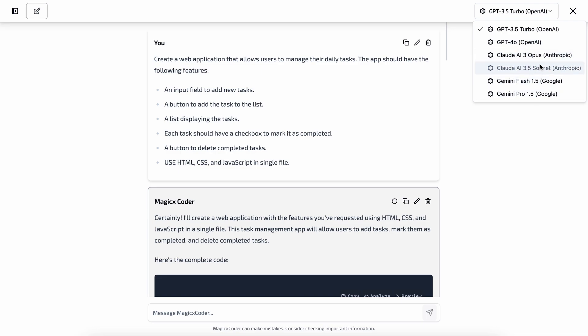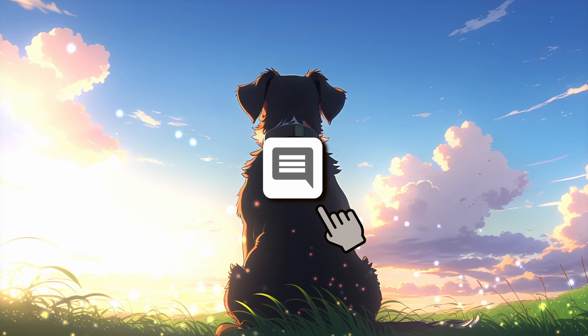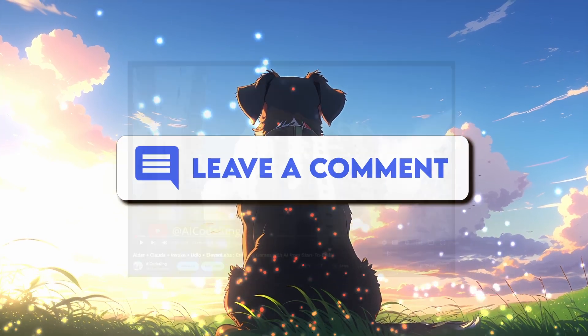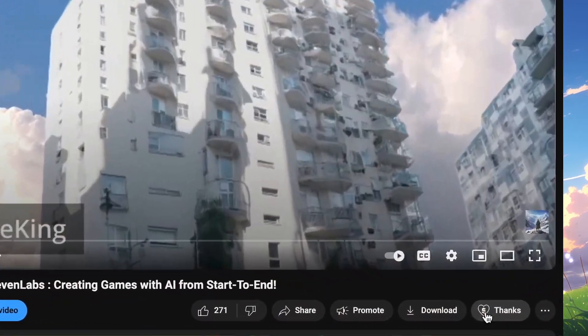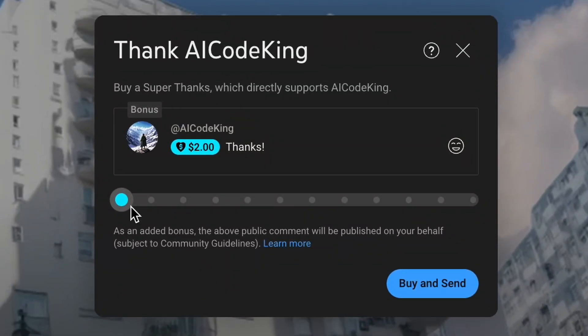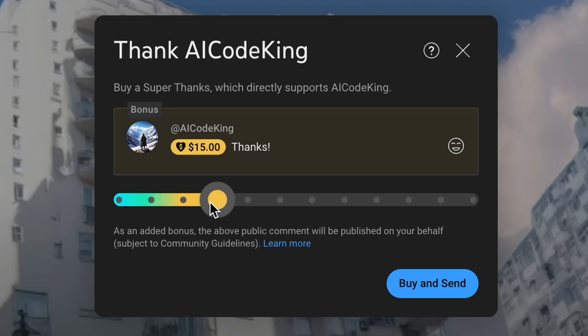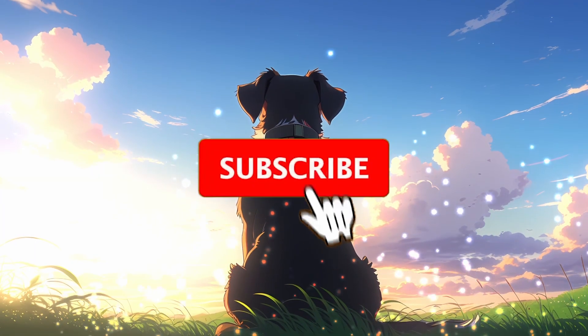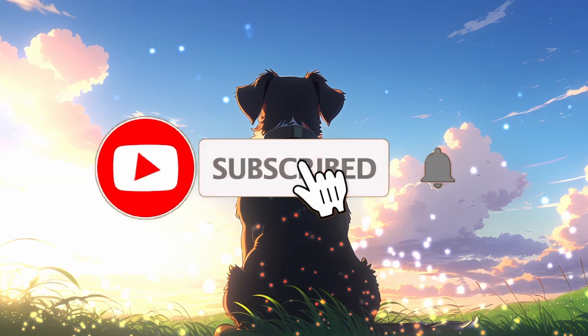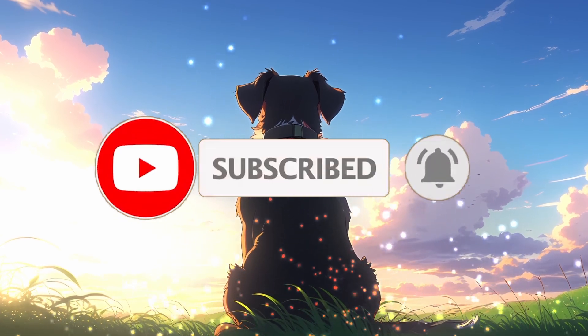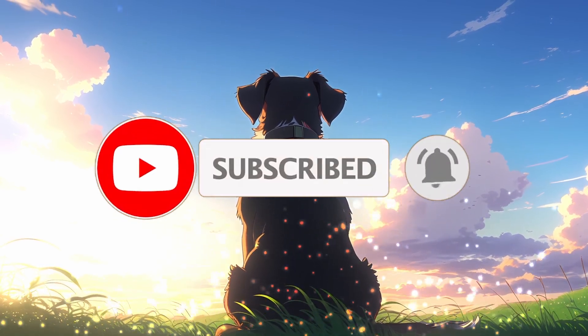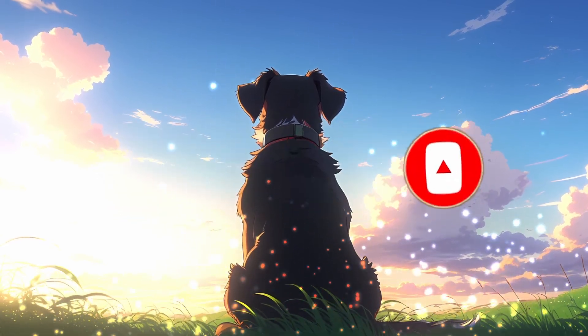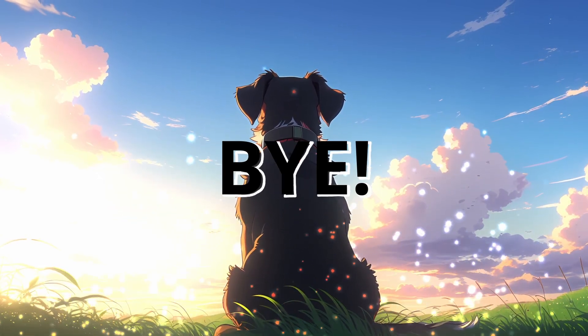Overall, it's pretty cool. Anyway, let me know your thoughts in the comments. If you liked this video, consider donating to my channel through the super thanks option below. Also, give this video a thumbs up and subscribe to my channel. I'll see you in the next video. Till then, bye.